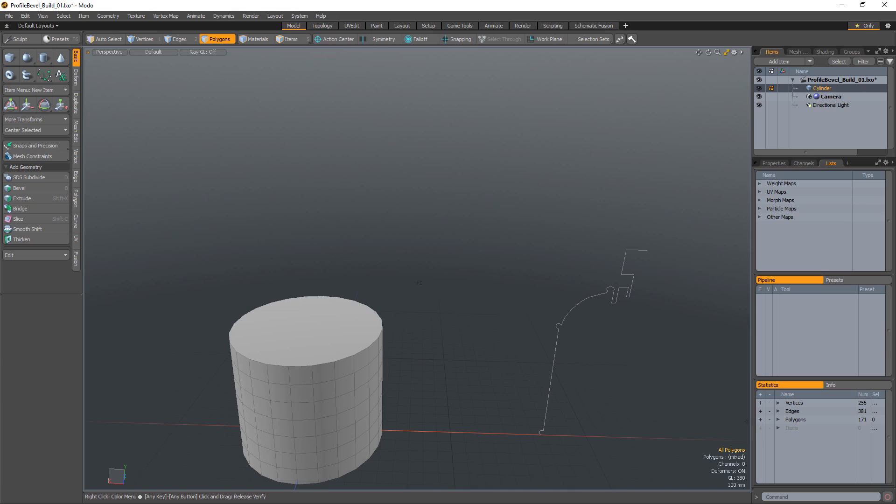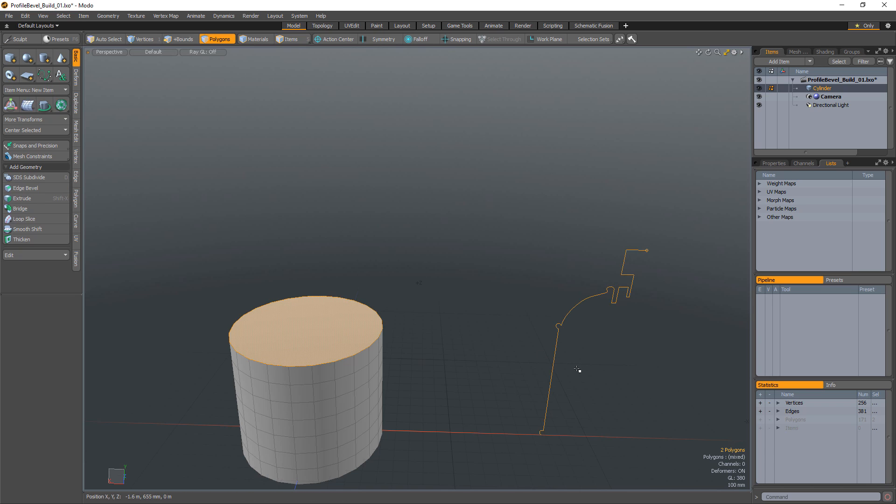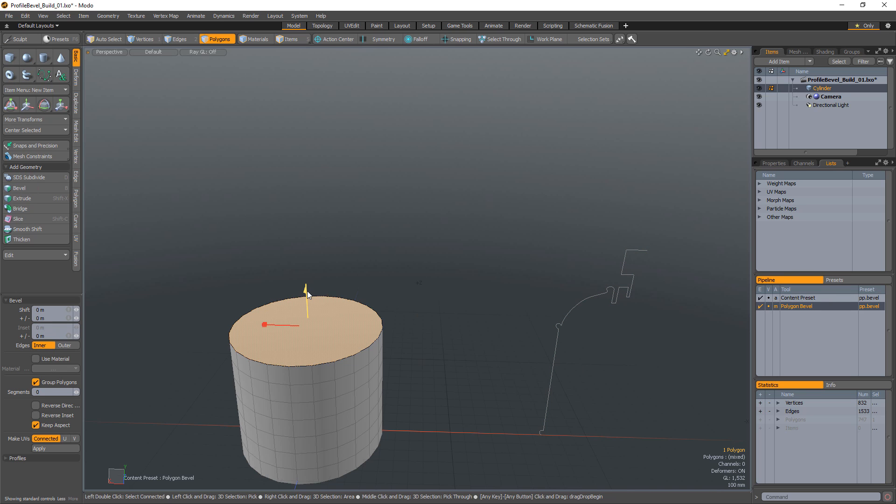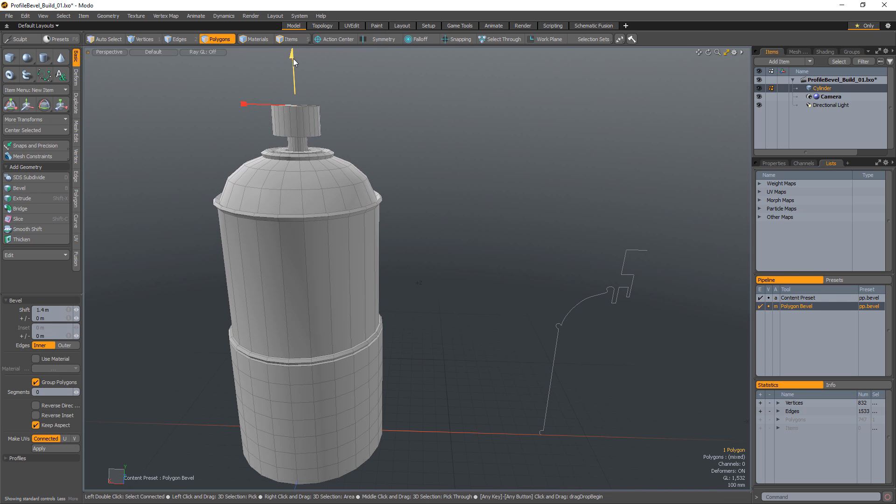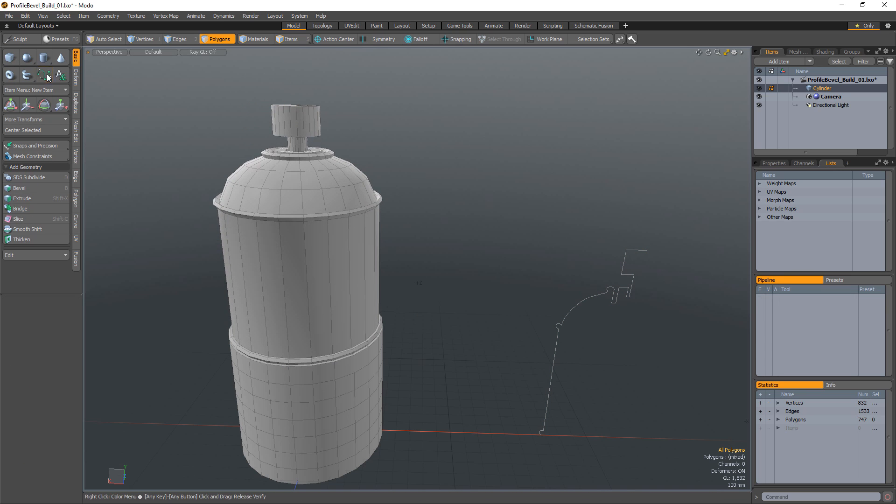William Vaughn here with a quick introduction to the Pushing Points Profile Bevel tool for Modo. Profile Bevel allows for user-created curves to drive the profile of a bevel operation without the need of creating and loading a new profile preset.